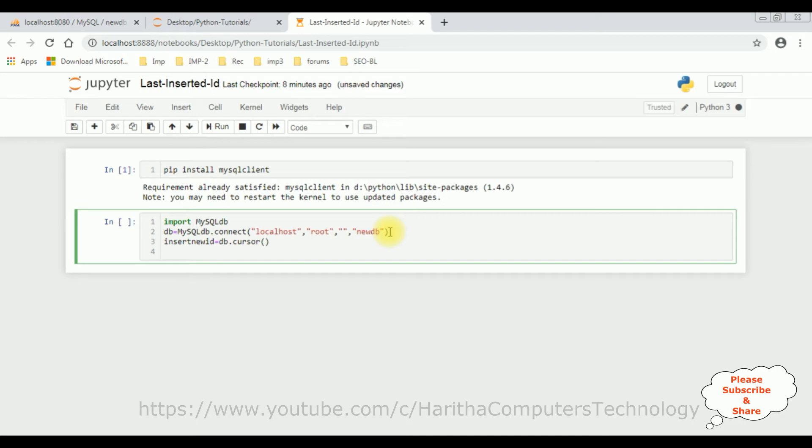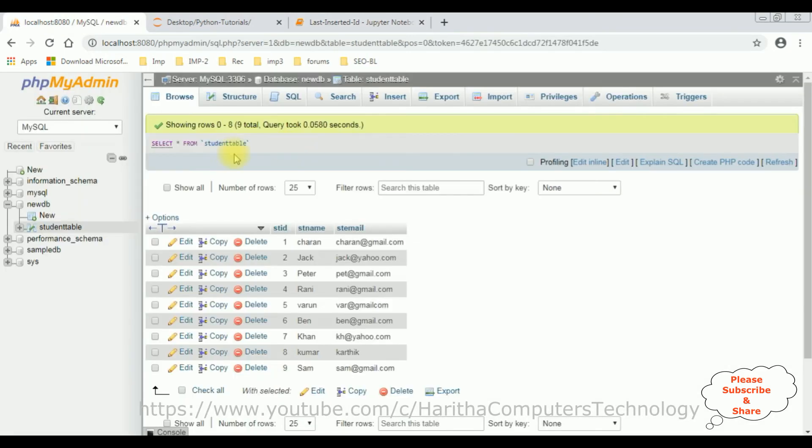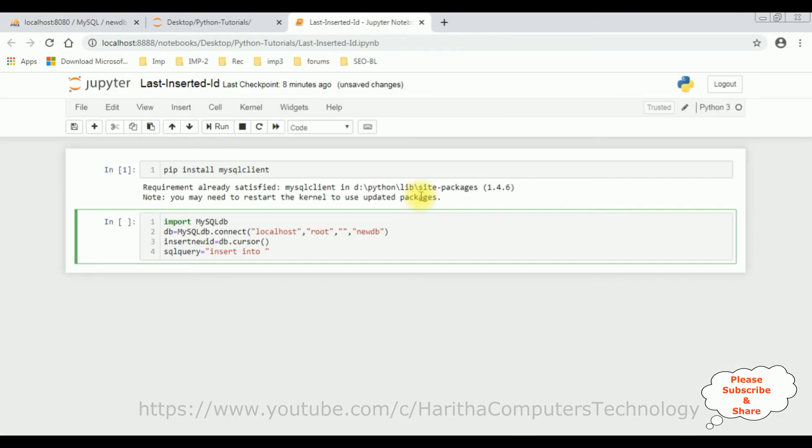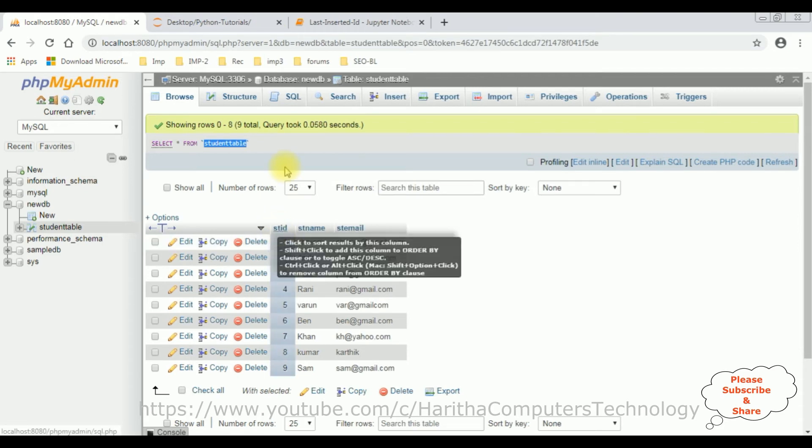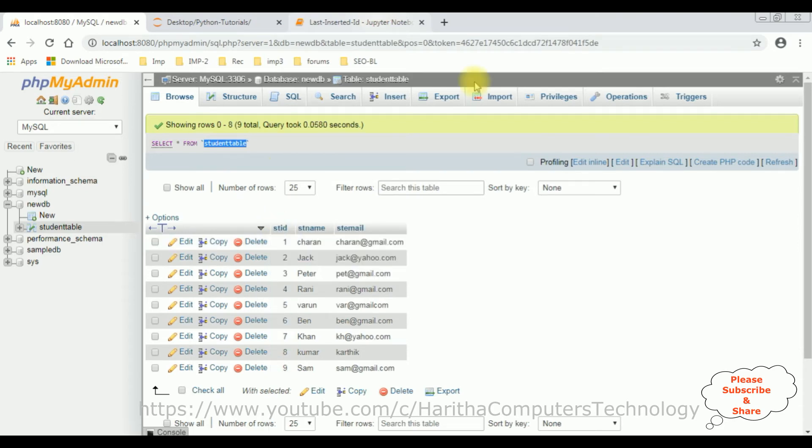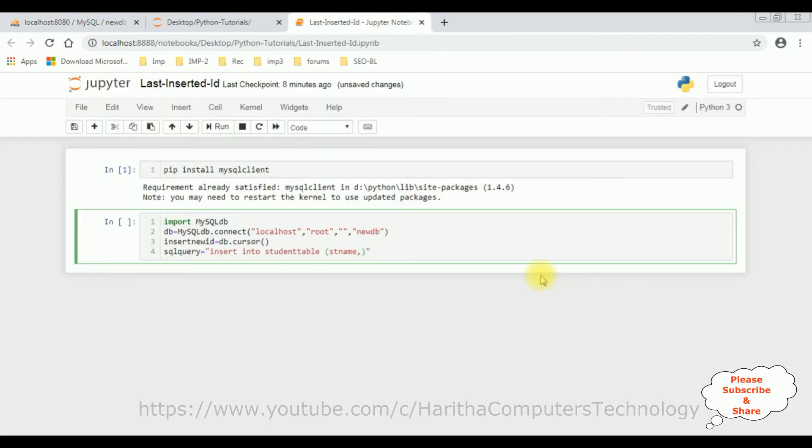After that, SQL query equals, let's write the insert statement, insert into, the table name is student table. Let's copy the student table and place it here. Then the column names are st_name and the second column name is email. Here the student ID is auto-generated column. So I am not adding that one. Student email values.